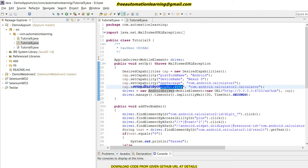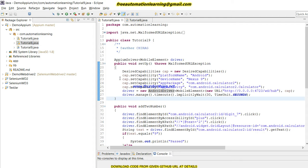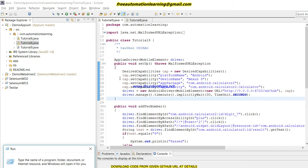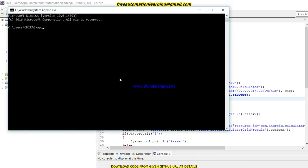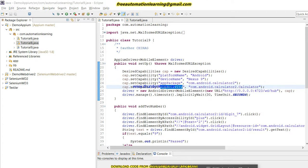After setting these two capabilities, we can run our code easily. This is the Tutorial 9 code. When we do not have the APK file but still need to automate a scenario, we can use app package and app activity capabilities with the package name.